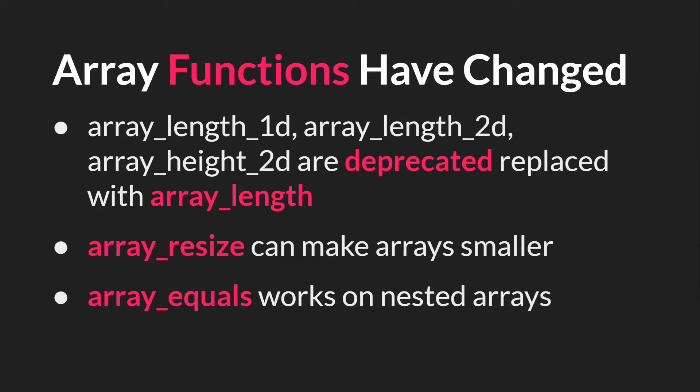Another thing that is new in 2.3 is that some of the array functions have changed. ArrayLength1D, 2D, and ArrayHeight2D are all deprecated and replaced with ArrayLength because, of course, if you only have one-dimensional arrays, you don't need to distinguish between these different things.